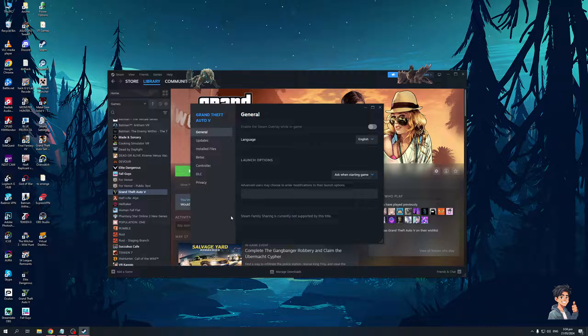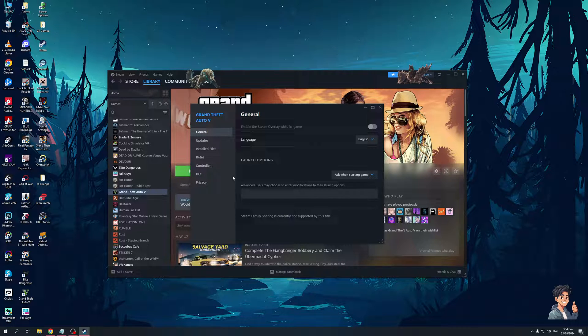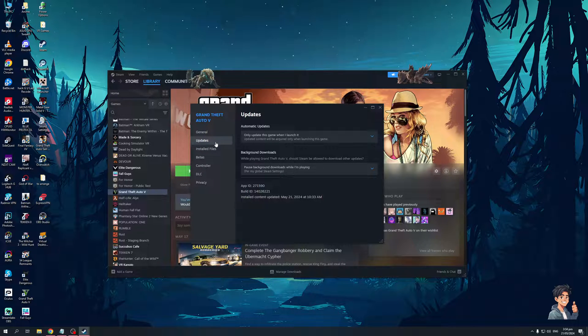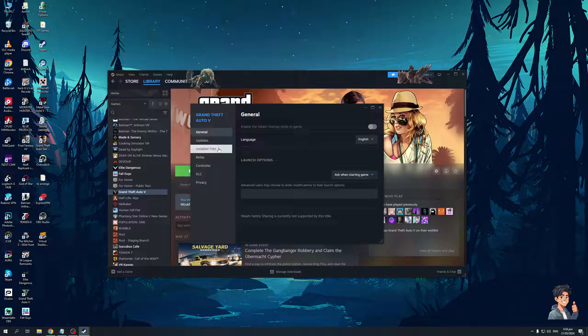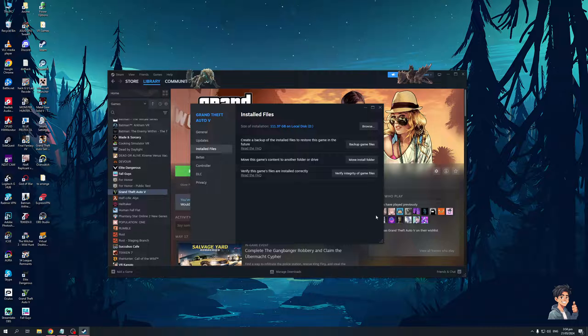And from here, go to the, I believe it was general tab, hold on, oh no, right, so I think it was in installed files. Okay, so it's here.